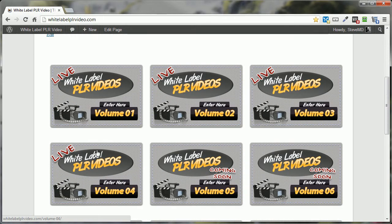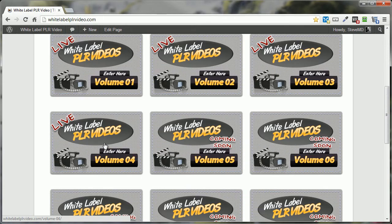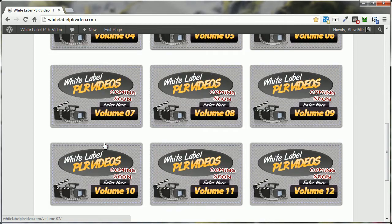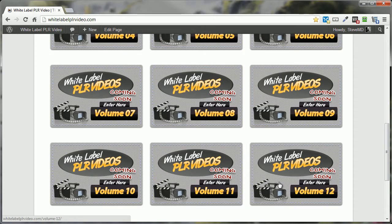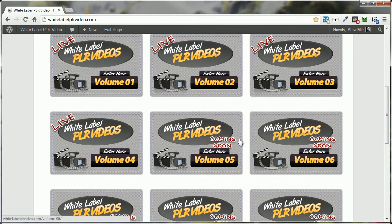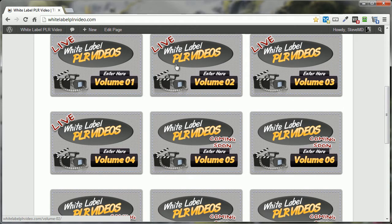There's a couple of videos right up here at the top of the page, and down below we've got the access points for the 12 different volumes. Now at the time I'm recording this video, there's only four volumes available.